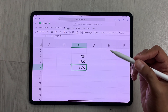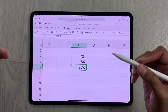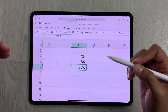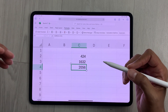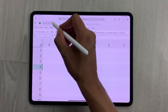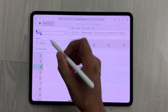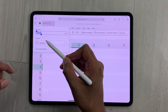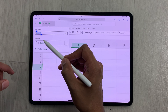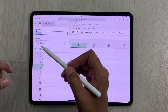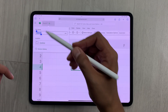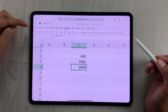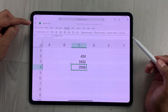Whatever work you do on this Microsoft Excel sheet, it will automatically save in Microsoft OneDrive. If you select this arrow, here you can see it is showing you the file name and here it is showing you the location as OneDrive.